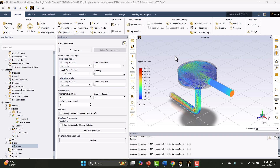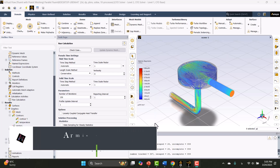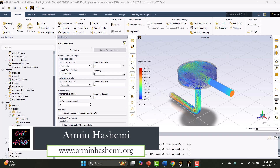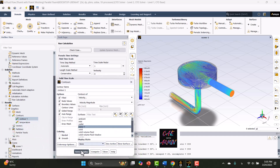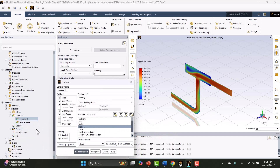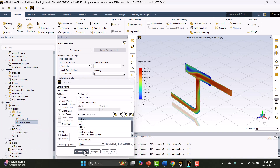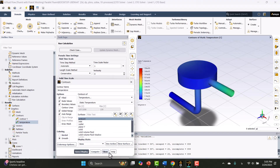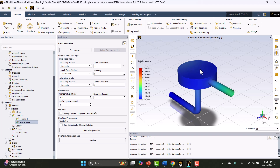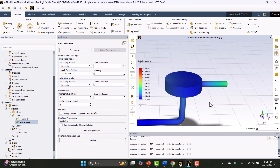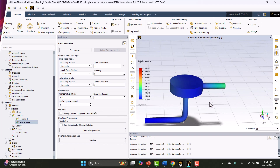ANSYS Fluent can simulate heat transfer in both solids and fluids. Hello, I'm Armin. Welcome to my channel. In this video, I'll show you how to calculate the heat transfer of hot air flowing through a copper tube, analyze its interaction with the environment, and plot velocity and temperature. Before we begin, let's briefly discuss ANSYS Fluent and heat transfer.